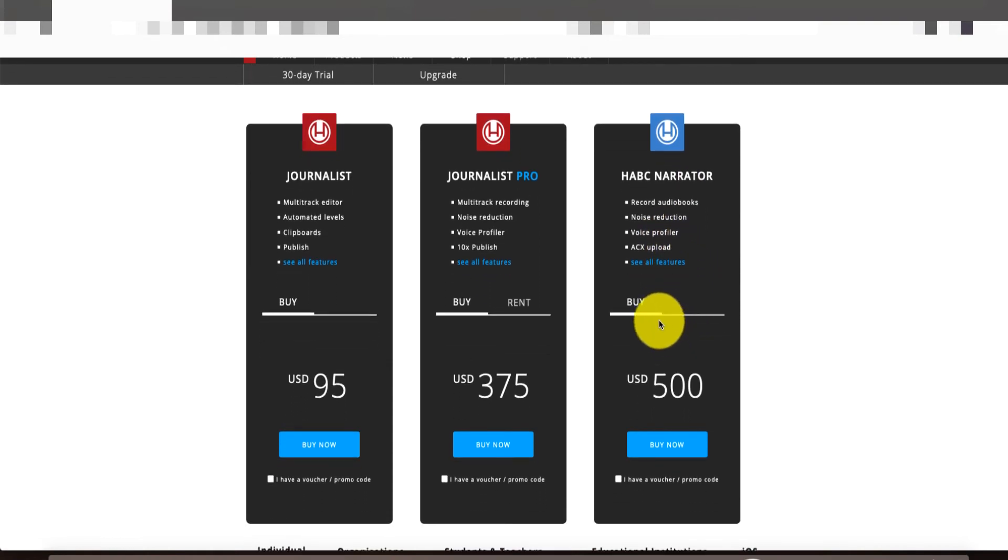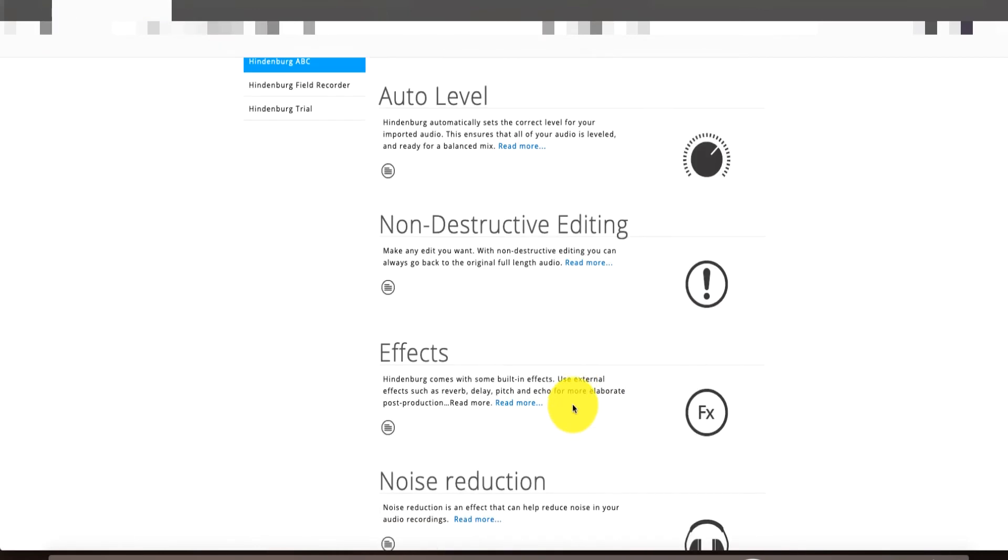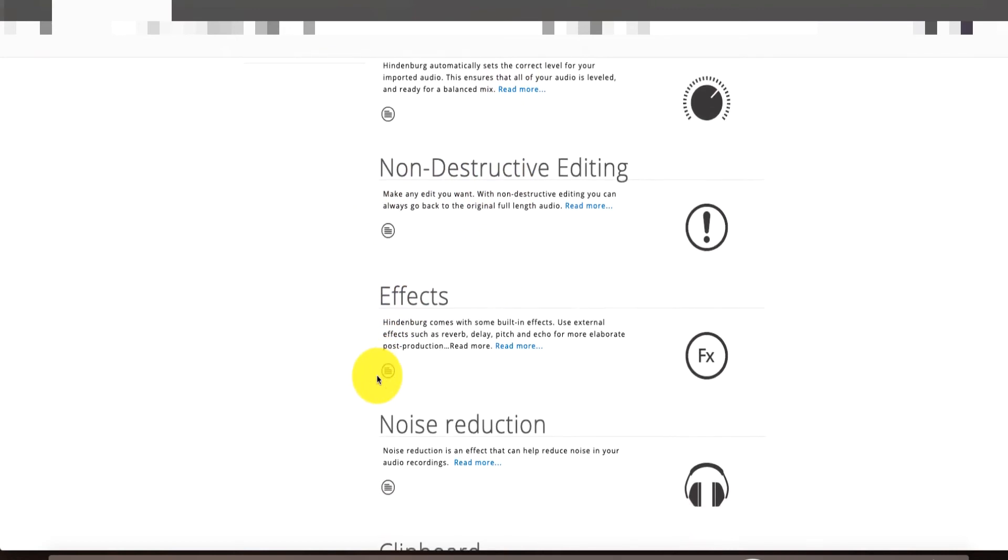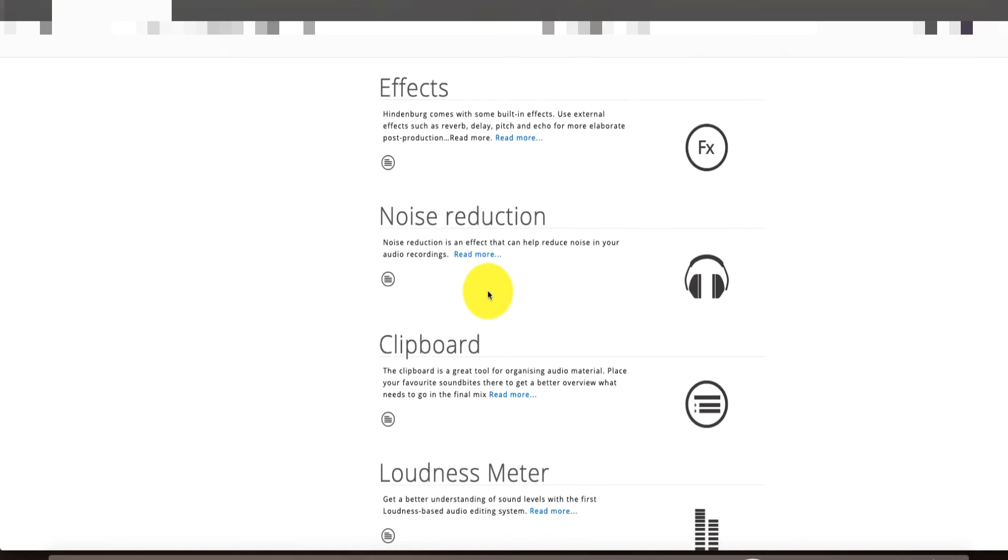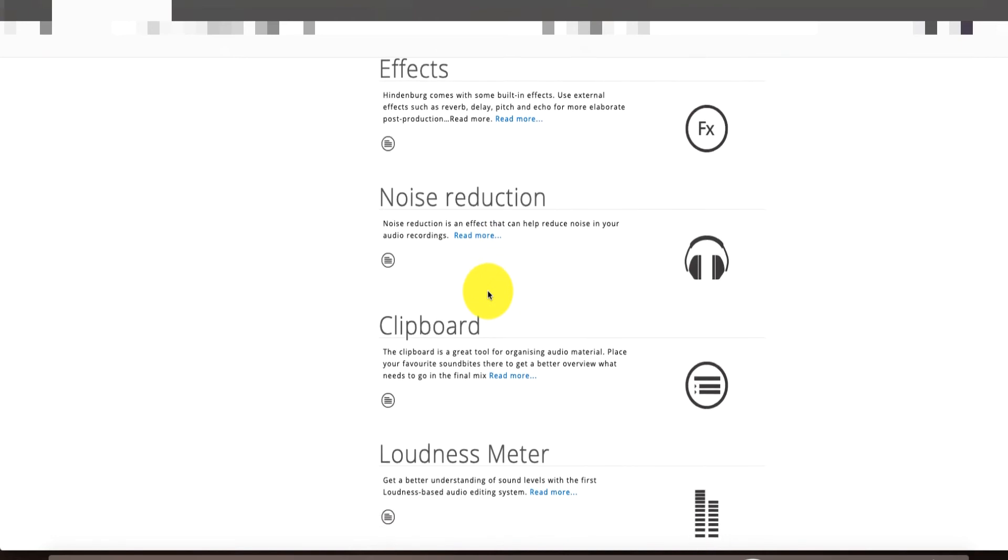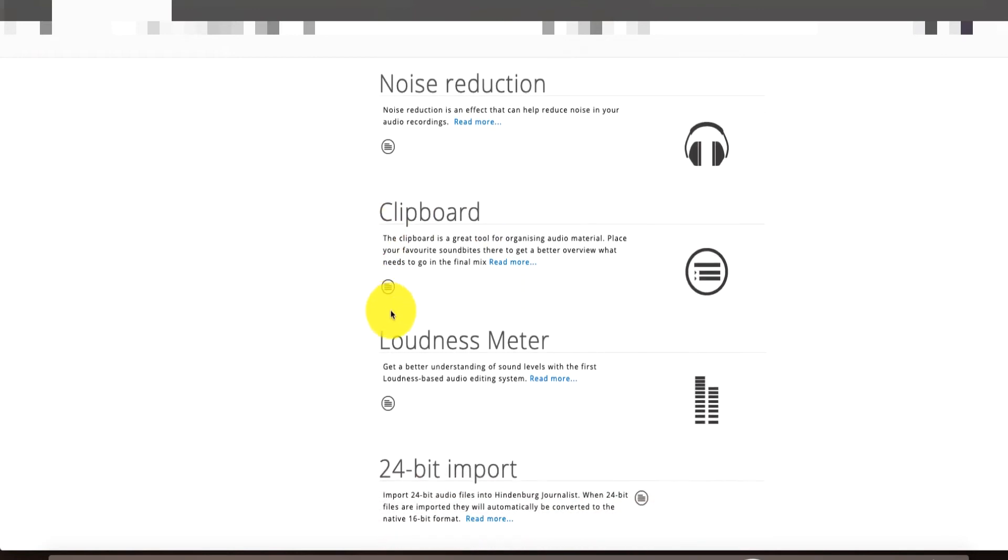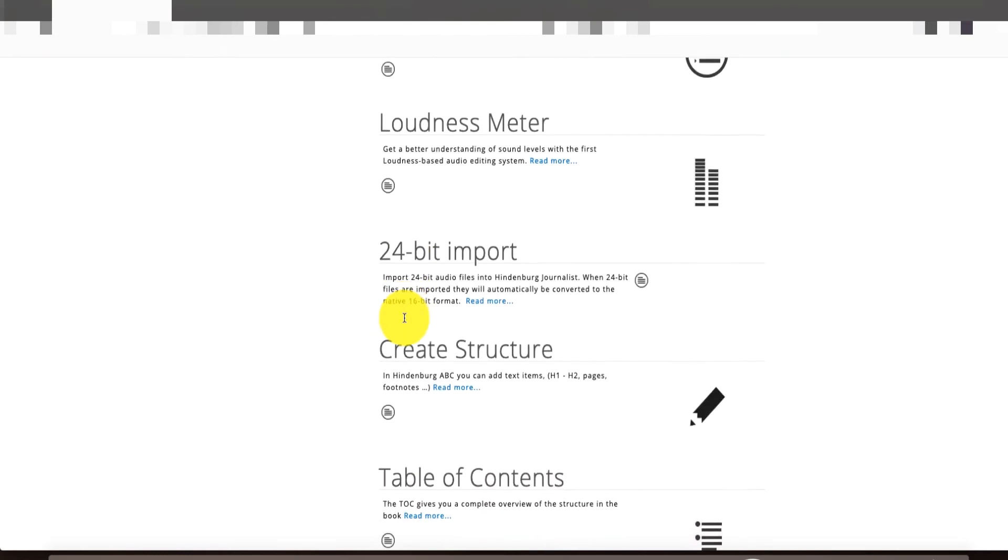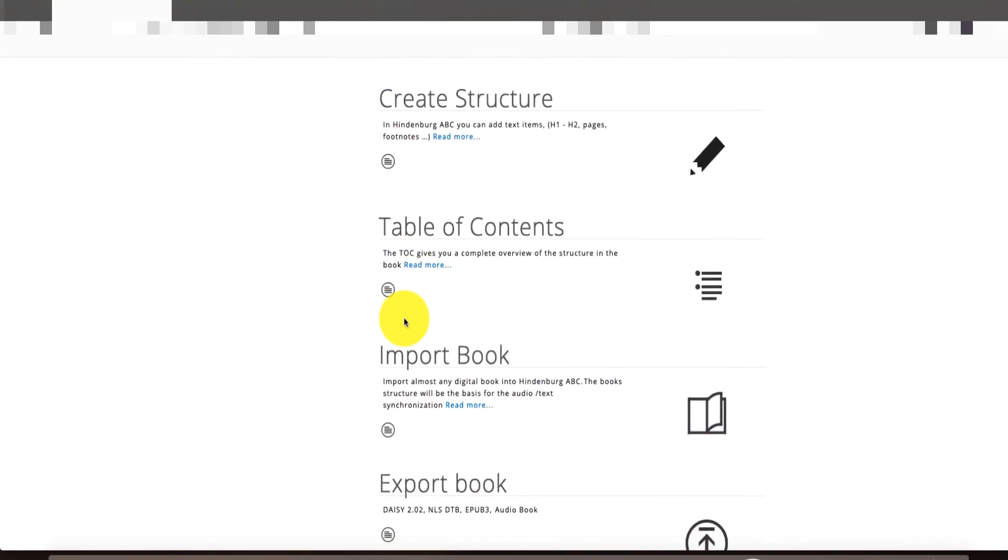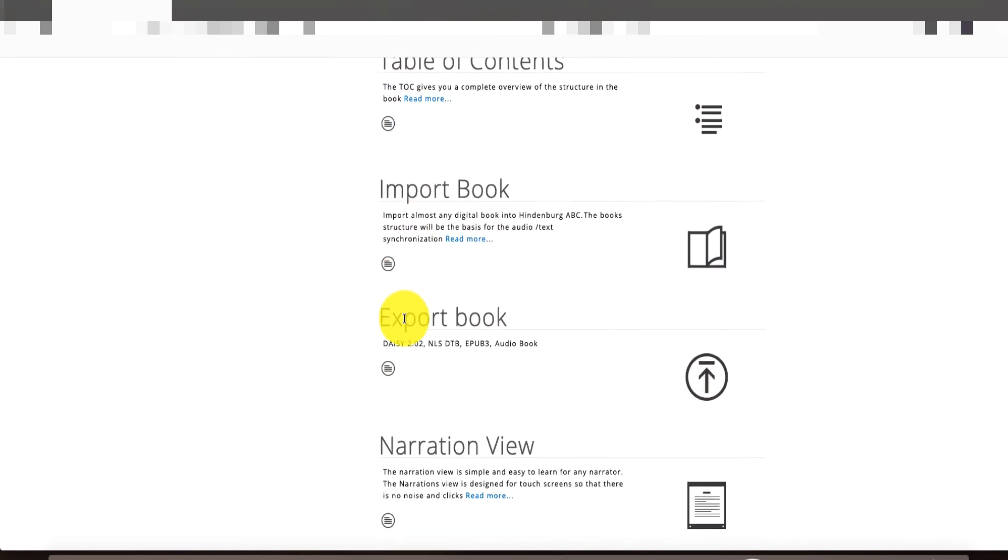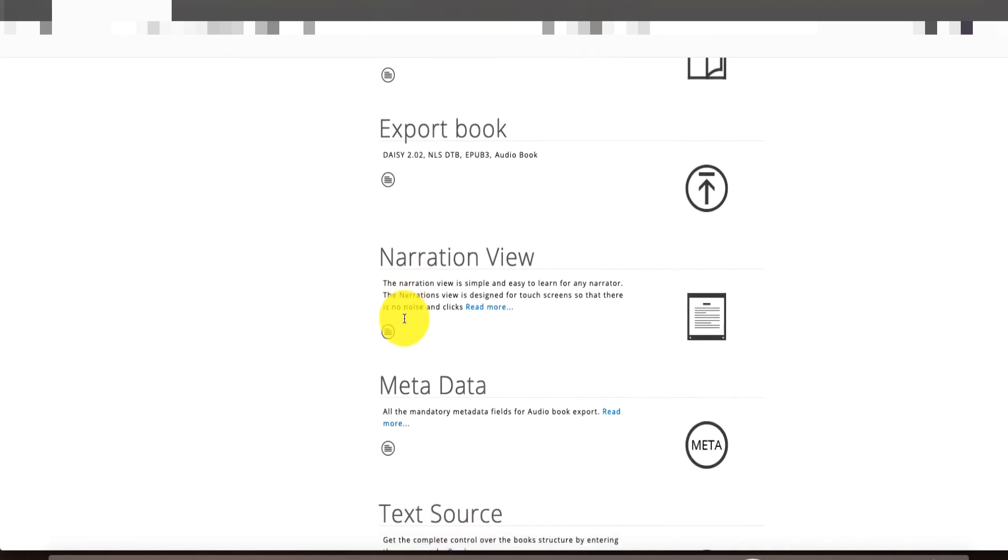So this is pretty cool. I mean, $500, you can buy it, own it for forever. Auto noise level, non-destructive editing, different effects, noise reduction. That'll help a lot of you guys out that don't have really great sound booths or audio levels in the back there. Clipboard loudness meter, and it goes on and on and on and on.